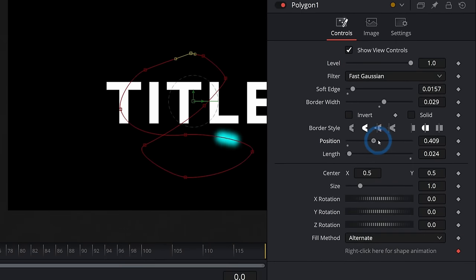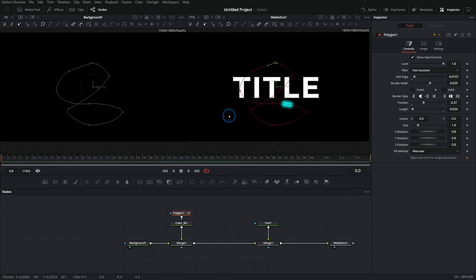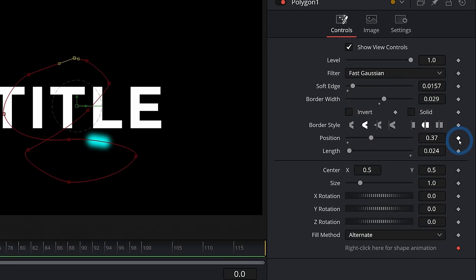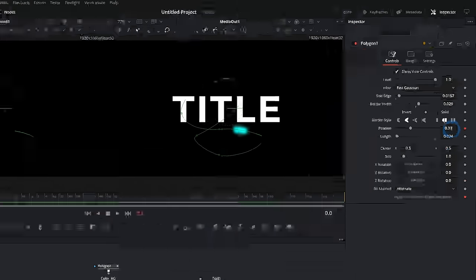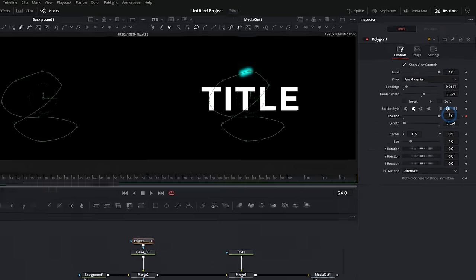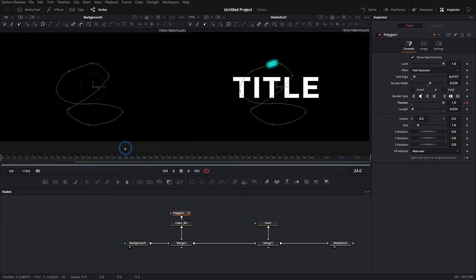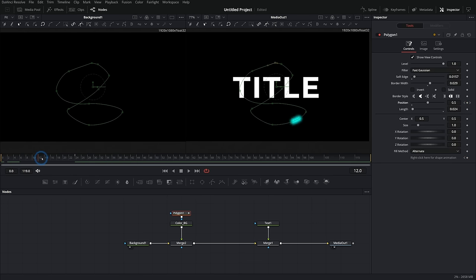Now we can animate this position to have the stroke swirl around. I'll go to frame zero and click the keyframe icon on the position parameter — that sets position to zero at frame zero. Now I'll move to frame 24, about one second later, and move this position all the way to one, so it animates around the loop from zero at frame zero to one at frame 24.